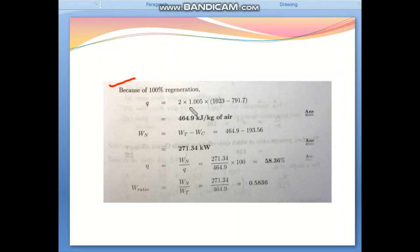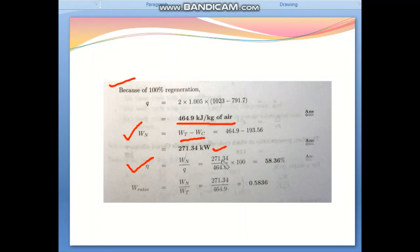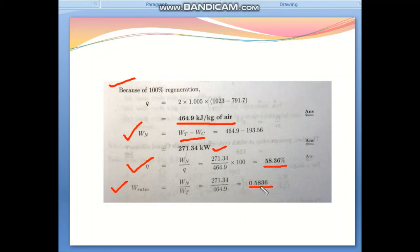Heat input Q = 464.9 kJ/kg. Net work = W_T − W_C = 464.9 − 193.63 = 271.34 kJ/kg. Cycle thermal efficiency η = W_net / Q = 271.34 / 464.9 = 58.36%. Work ratio = W_net / W_T = 271.34 / 464.9 = 0.5836.